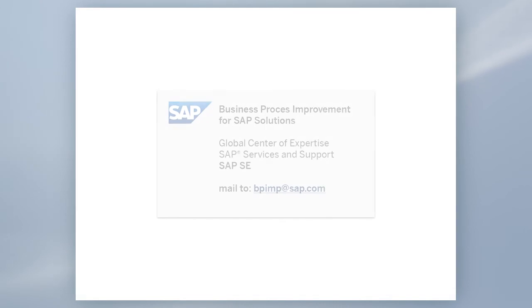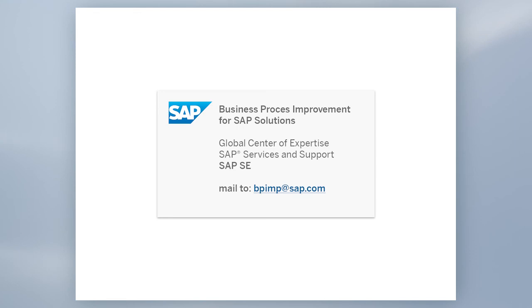You do not have a contract and you are still interested to learn more? Visit our wiki, read our blogs, or contact our experts. Do not hesitate to maximize the value of your existing SAP solutions.